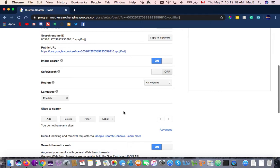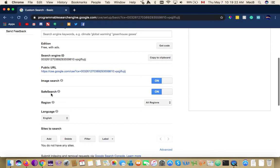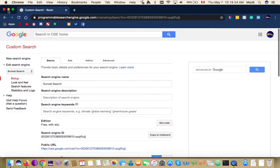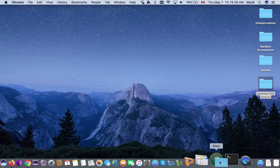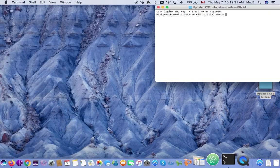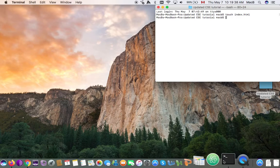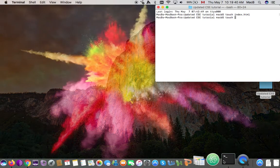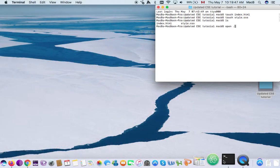I'm going to turn safe search on, and then create my HTML page. I'm going to drag this into the terminal and create an index.html file and a style.css file, then open it in Atom.